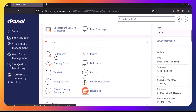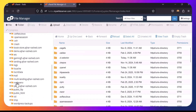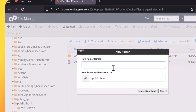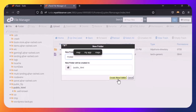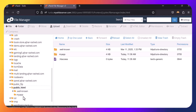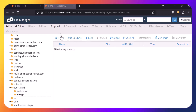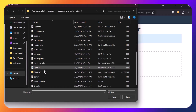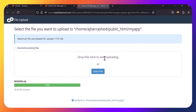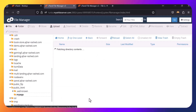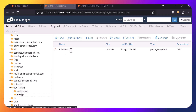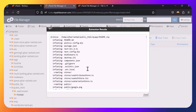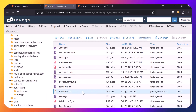From cPanel, go to File Manager and find the public_html folder. Create a new folder and name it whatever you want — I'm going to name it my-app. Click on the my-app folder, click Upload, and select your zip file. Go back to File Manager, click on my-app, select the zip file, and extract it. Then delete the zip file.